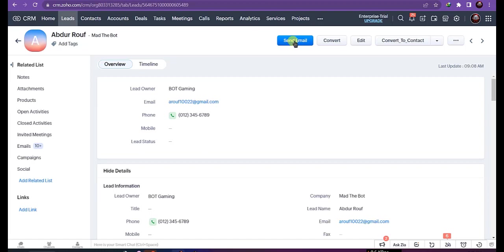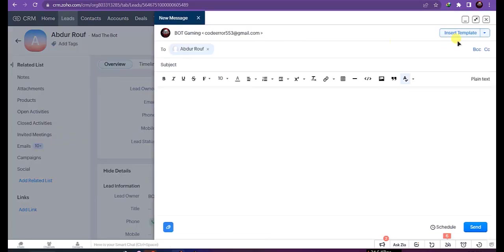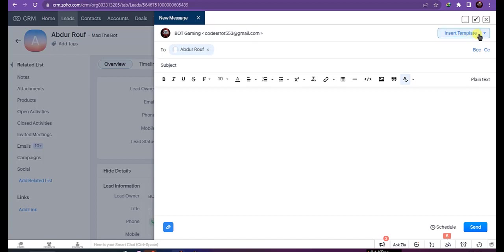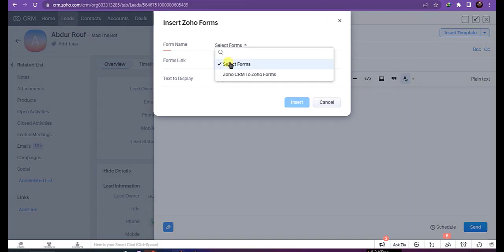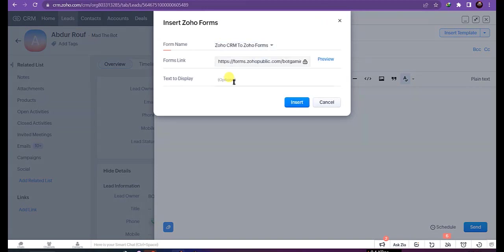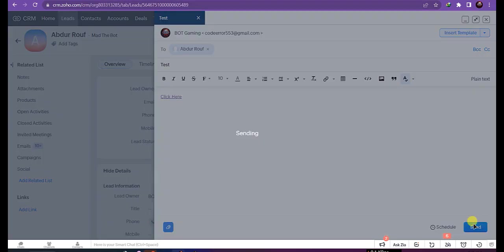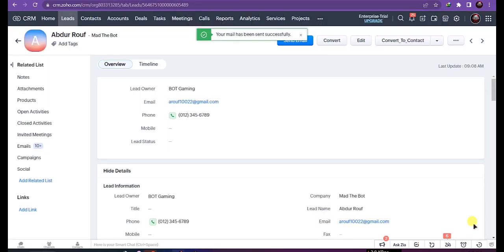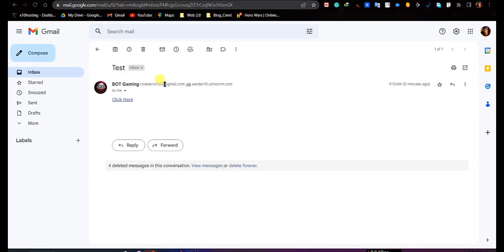Send email. Click on insert template to choose your form. Insert subject and send. Let's check email, open it, and click here.